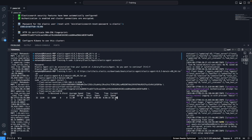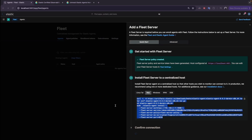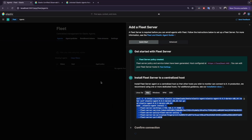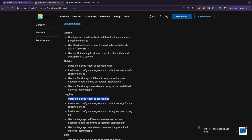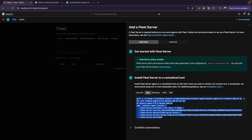It will download the package, zip it, and do the installation of the Fleet Server. Meanwhile, I'll explain something I mentioned previously: when you install the Fleet Server, you don't need to separately install the Elastic Agent on the same host — it's already included. If you want to install the Elastic Agent on another host, you'll get separate commands, which we'll see next.